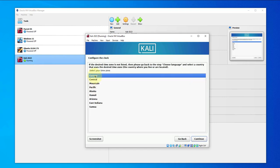Here you have to select your region so that the clock can be set.